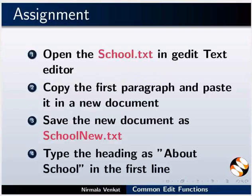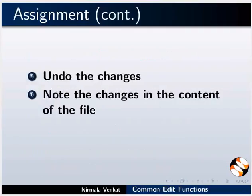Here is an assignment for you. Open the school.txt file in gedit. Copy the first paragraph and paste it in a new document. Save the new document as SchoolNew.txt. Type the heading as About School in the first line. Undo the changes. Note the changes in the contents of the file.